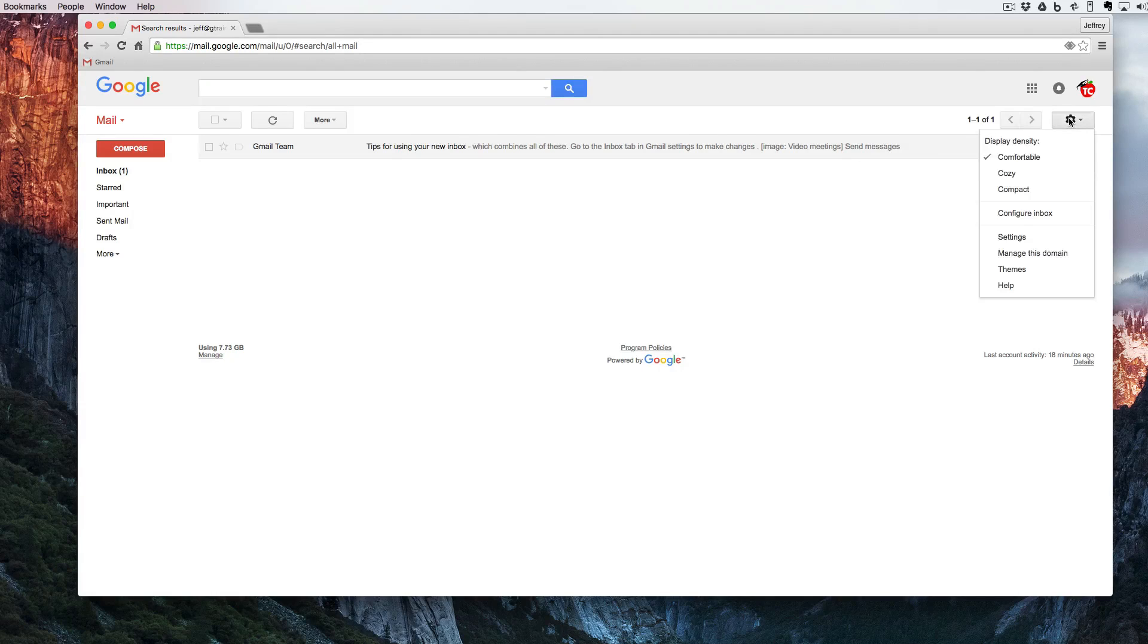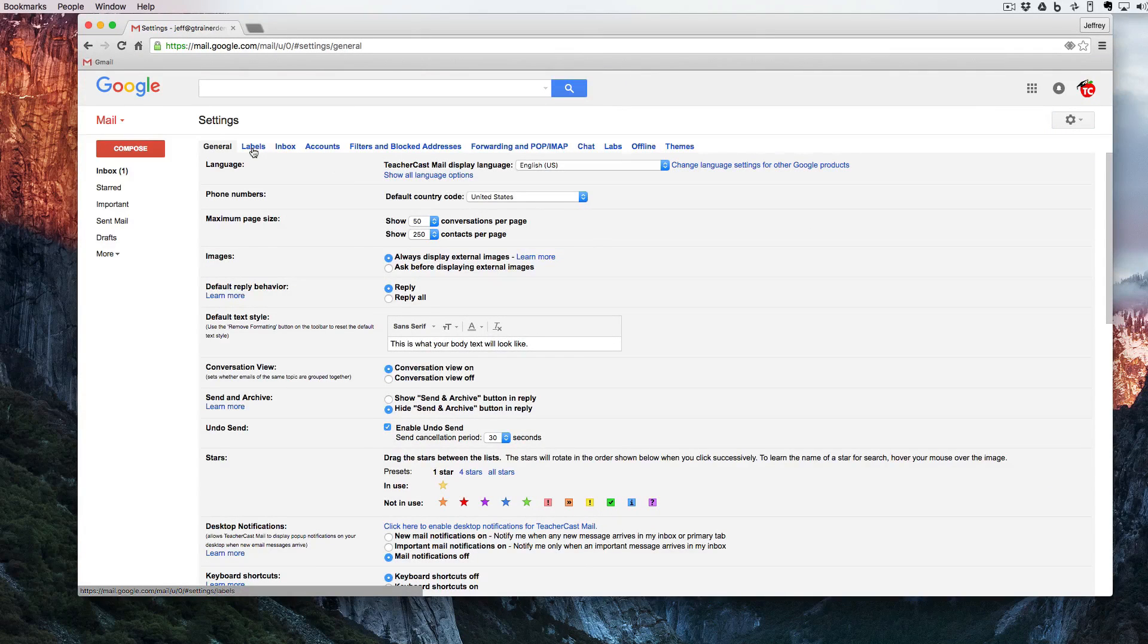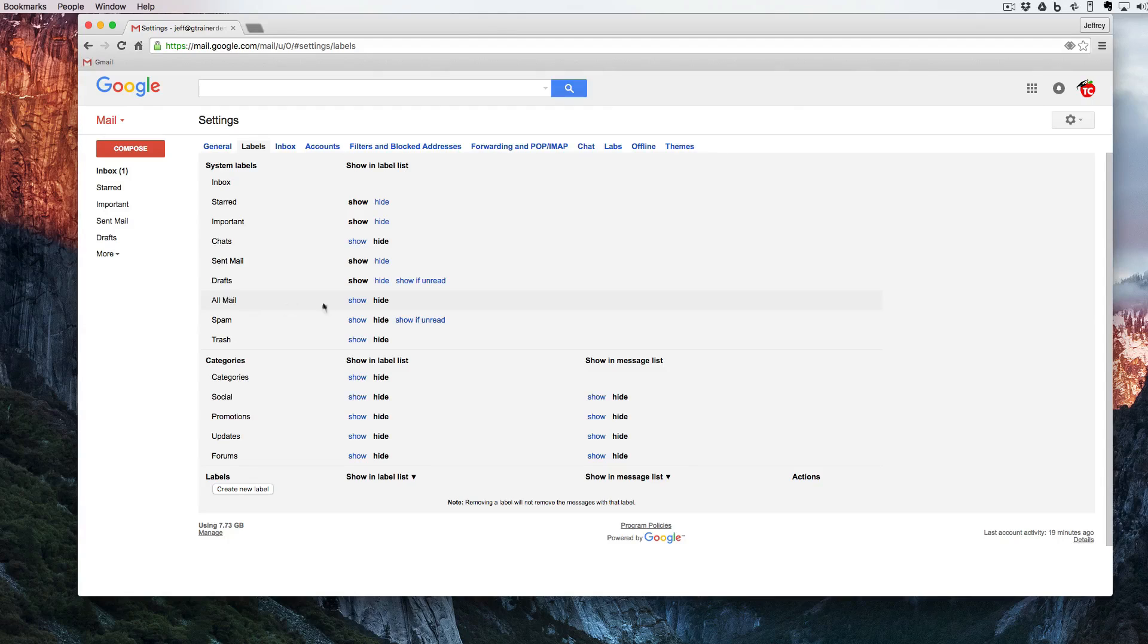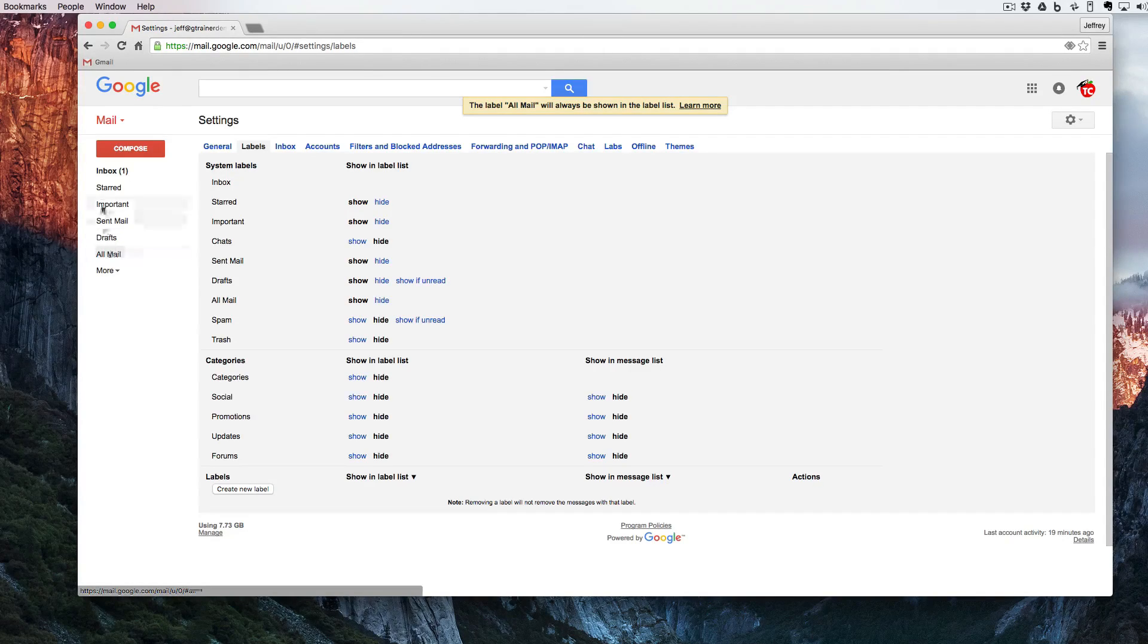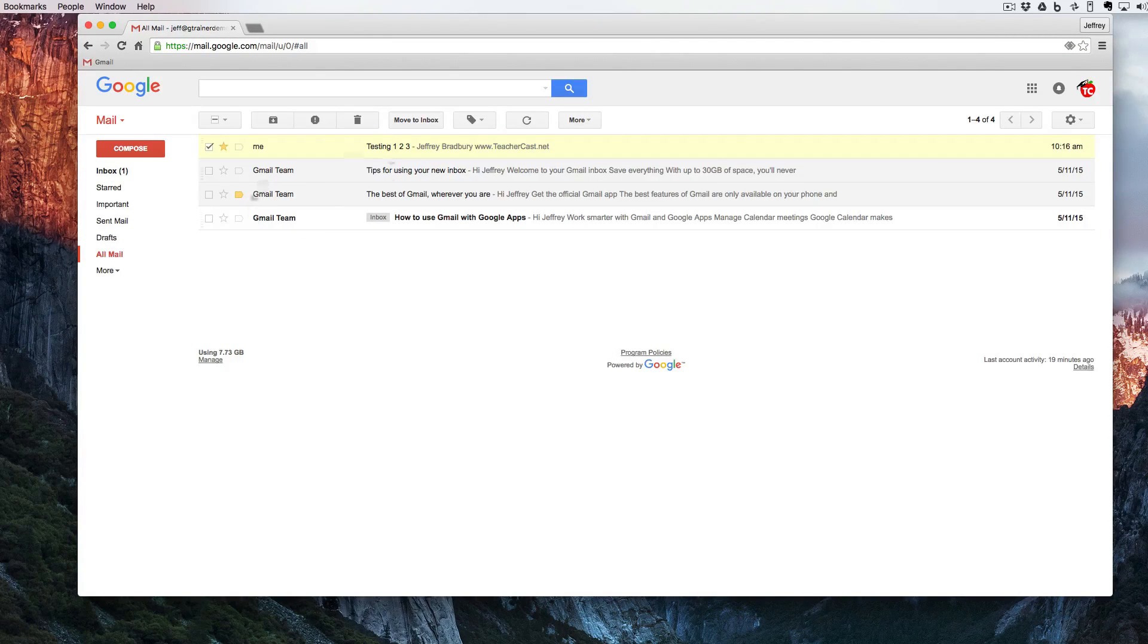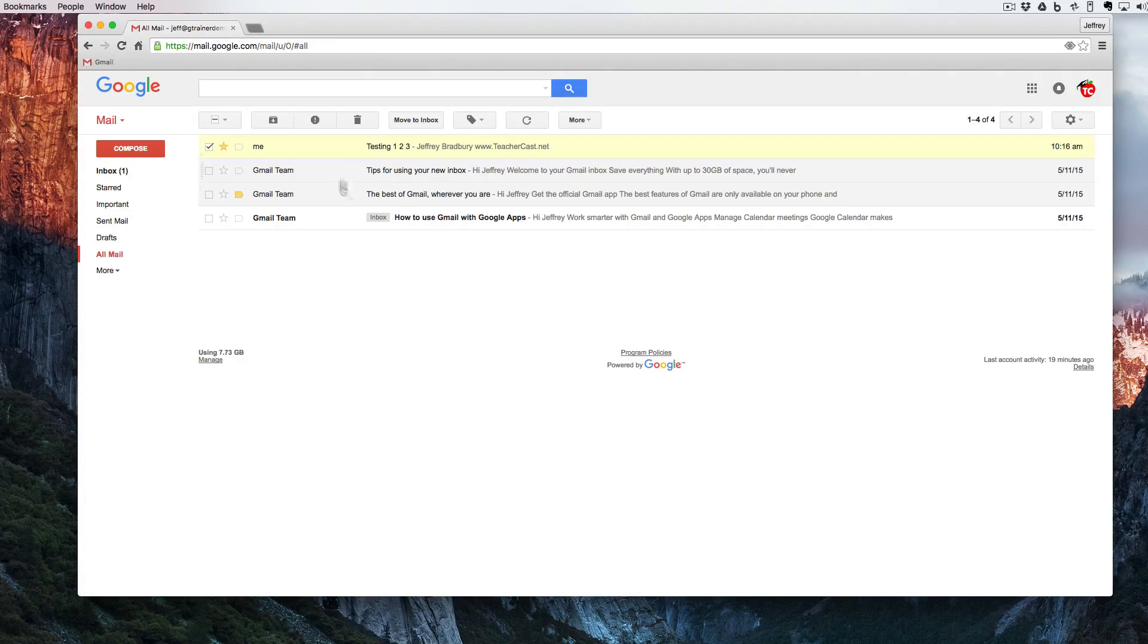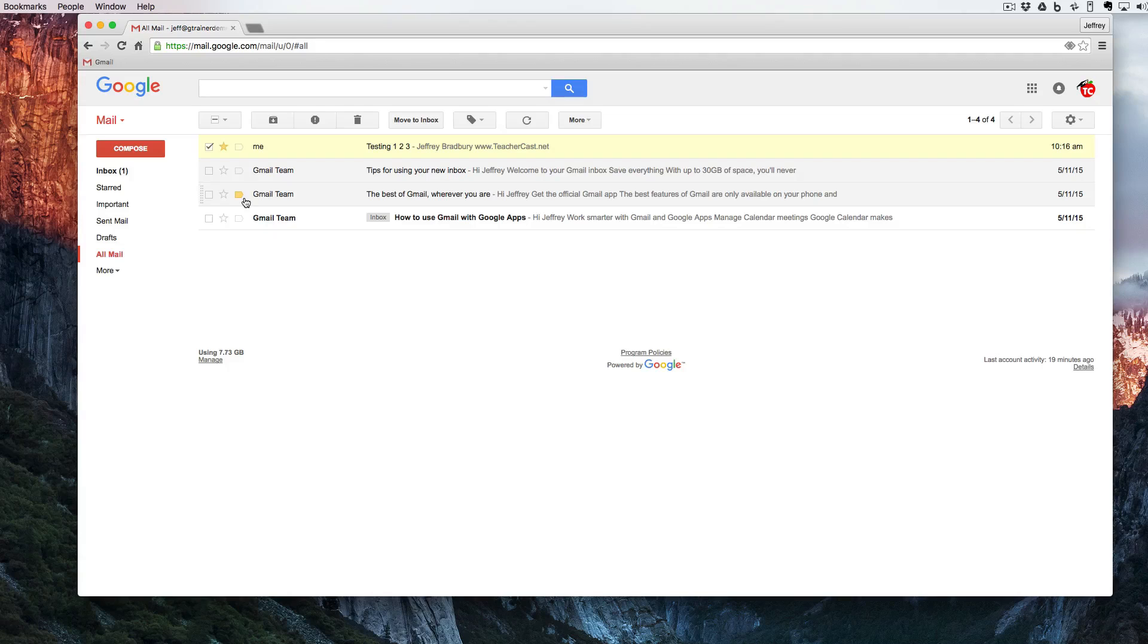I'm going to click back here onto the gear go into settings go into labels and right here it says all mail. So I'm going to hit show. We're going to see that the all mail tab has shown up here. I'm going to click back on my inbox click onto all mail and now you can see every single piece of email that I have. Some of them have labels some of them don't some of them are starred and some of them are marked as important.